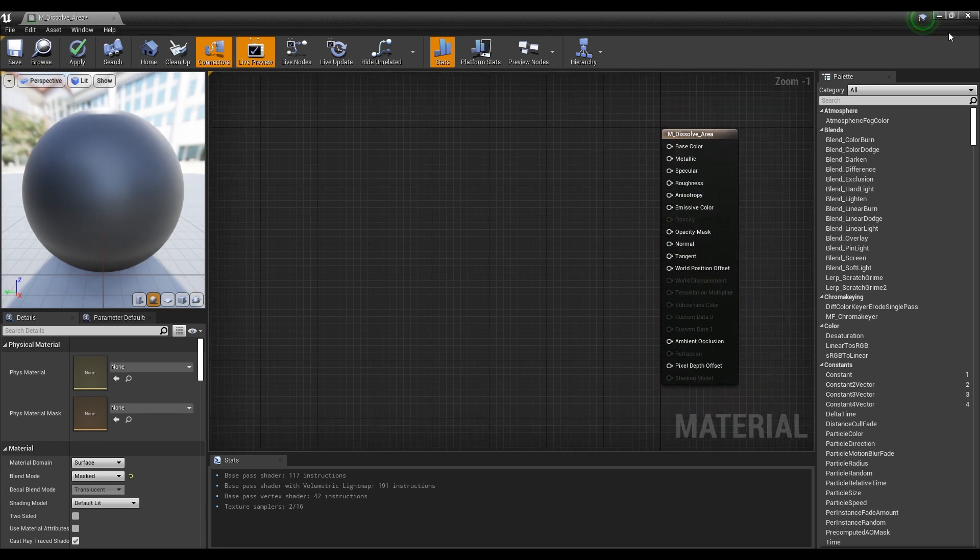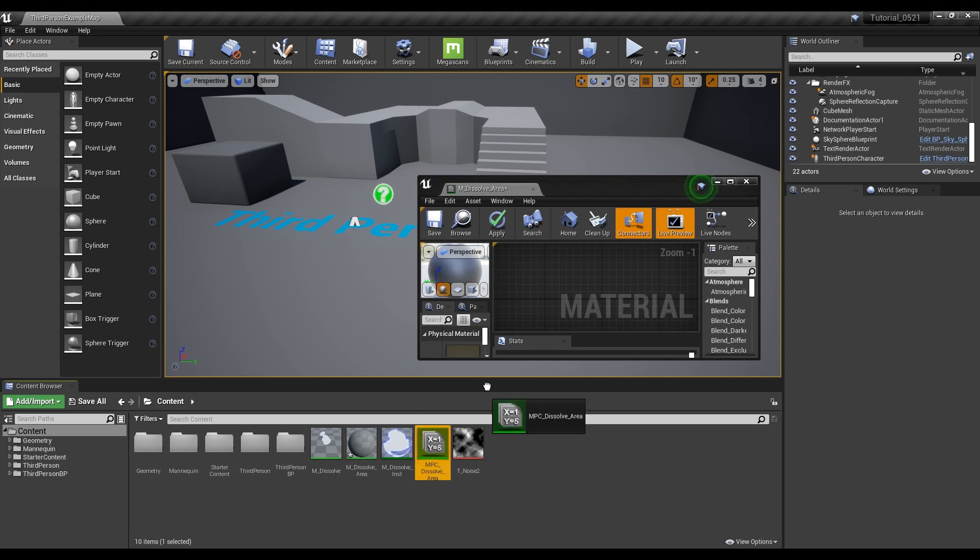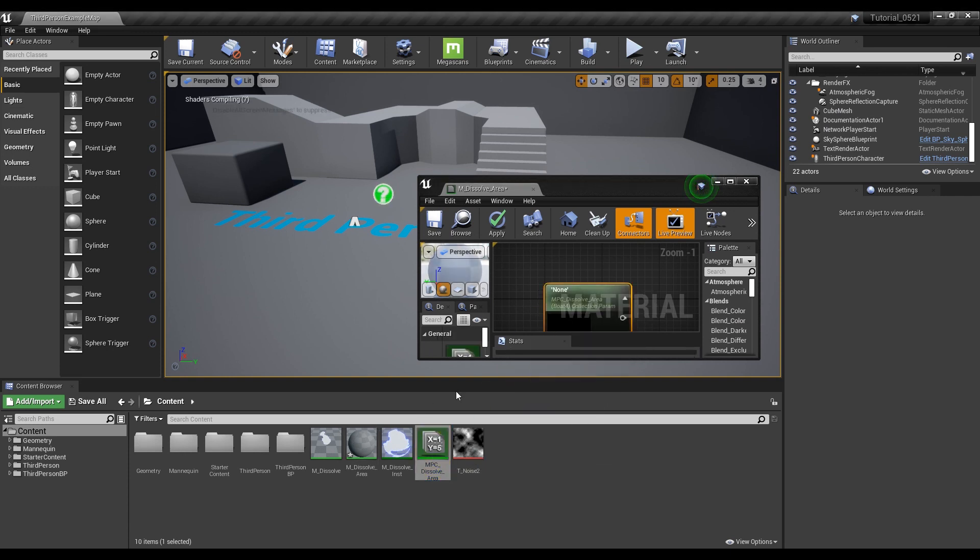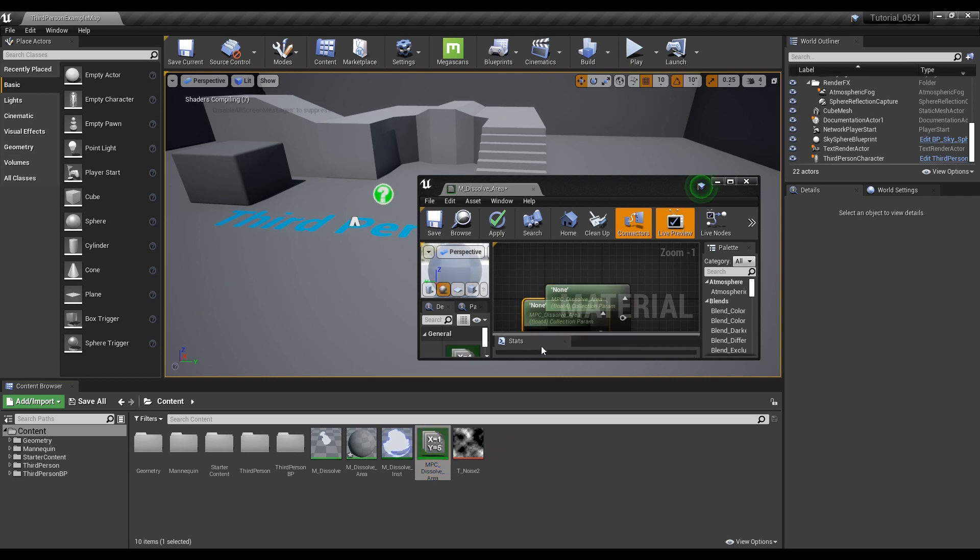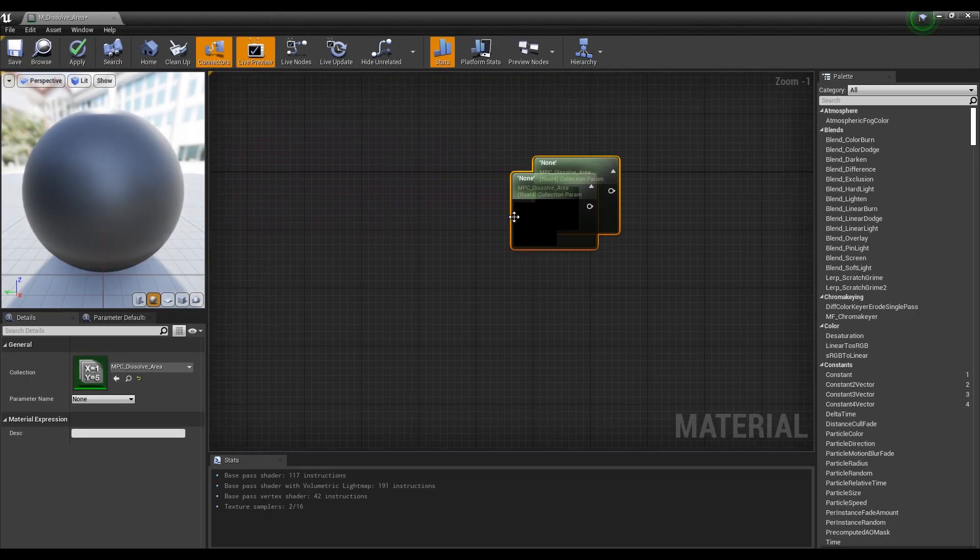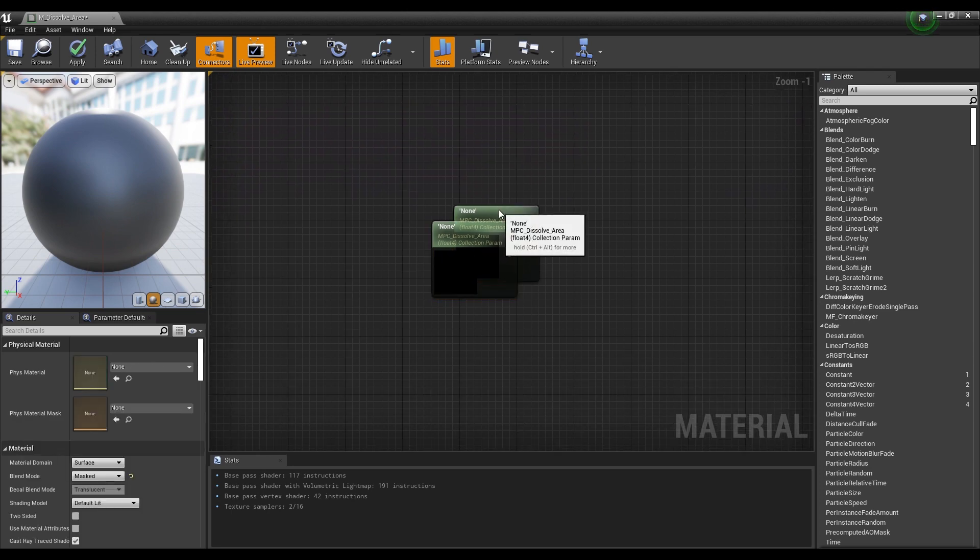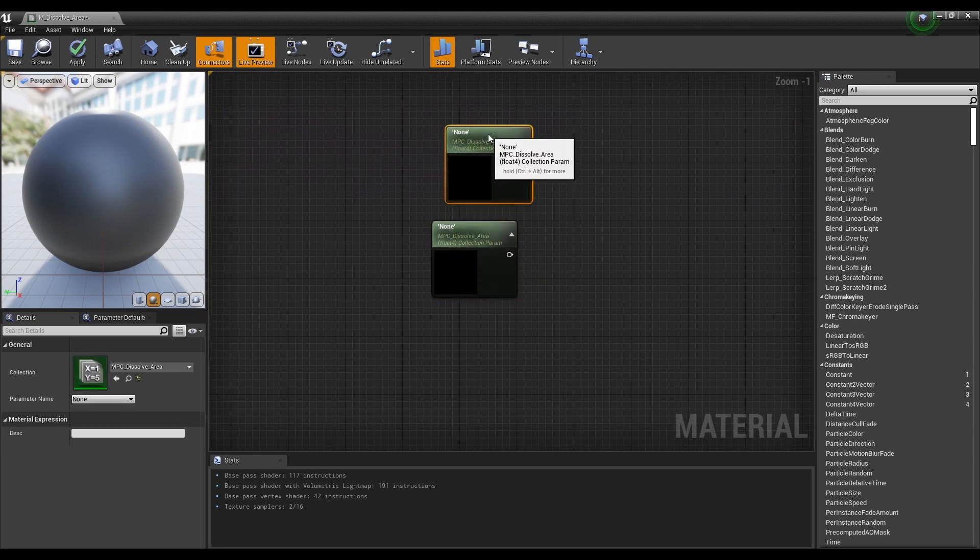Next, drag and drop the previously created material parameter collection into the material window to create two. Now, name the parameter names of MPCs to location and scale.